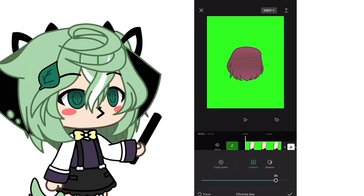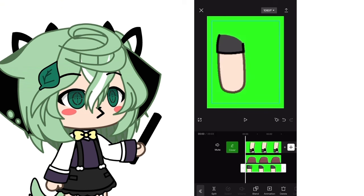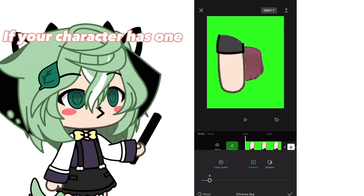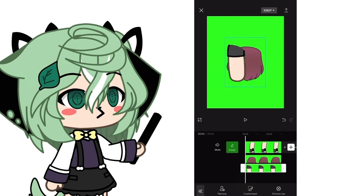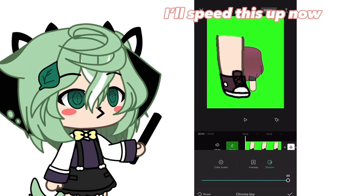Since my character doesn't have a tail, I recommend you first put the back hair, then the tail, then the legs, then the arms, and so on. I'm not good at explaining, sorry. You kind of keep doing that, and the head will be the very last overlay.